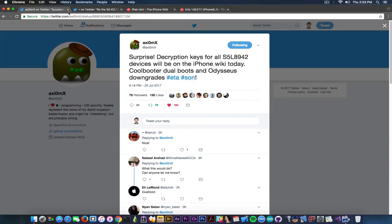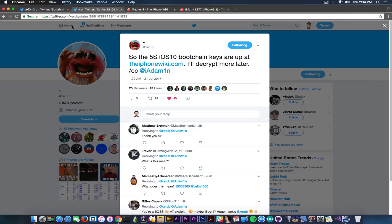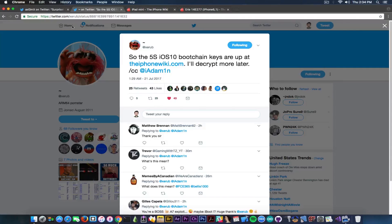Now let's move on to the next set of keys that were published, and we're talking about Xerub. This hacker is the author of the Extra Recipe jailbreak, which is based on Mach Portal, and it's for the iPhone 7, iOS 10.1.1 and lower. He published today, quote: 'The 5s iOS 10 boot chain keys are up at the iPhone Wiki. I'll decrypt more later.' So he has published keys for the iPhone 5s, which is a 64-bit device.